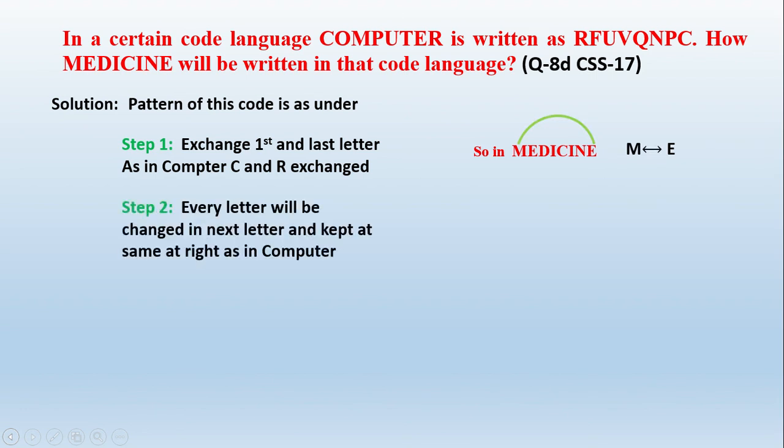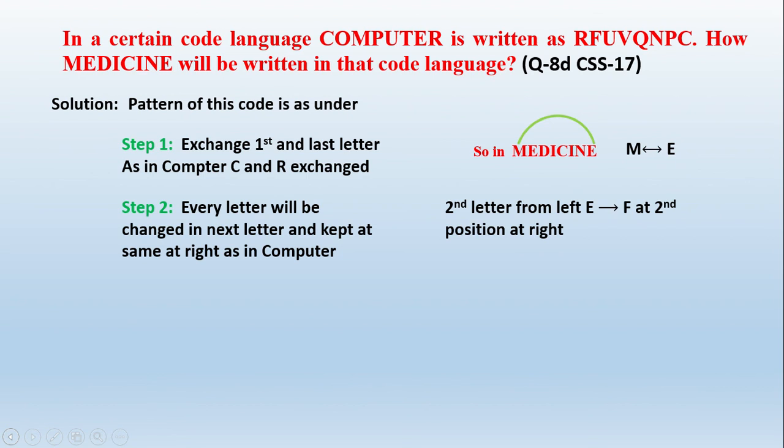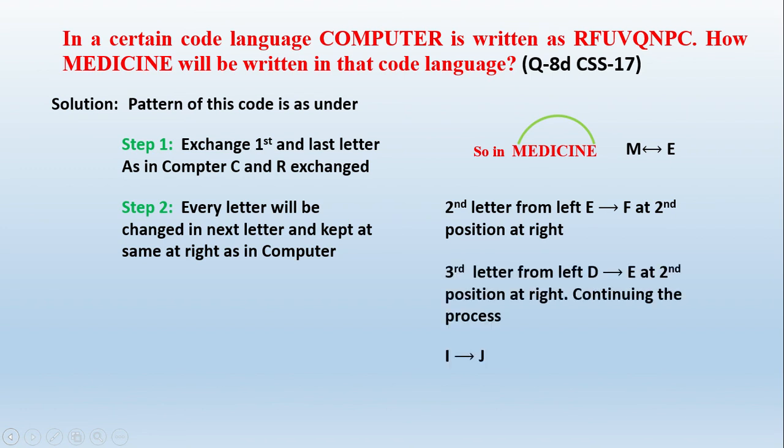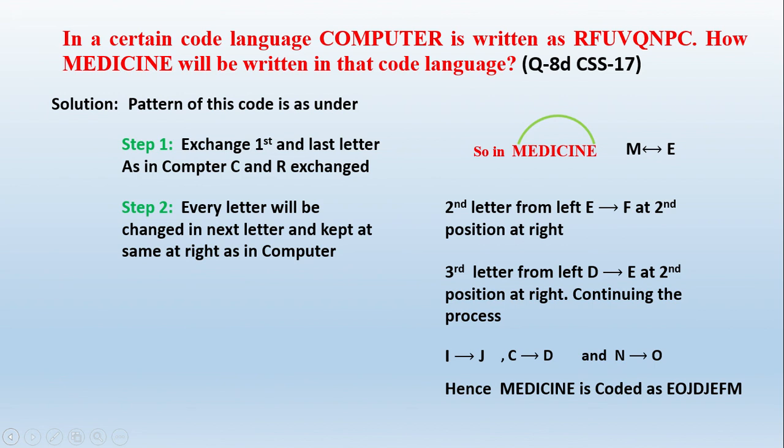Suppose we have O, will be changed into P. As in computer, O has changed into P, but written on second position from the right side, same position but on the right side. Second position on left, so it will be written on second position on right. Similarly in medicine, as in computer, similarly we have to write the other letters. The answer, the medicine is coded in this way.